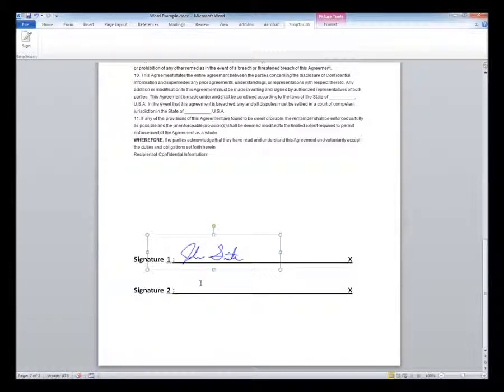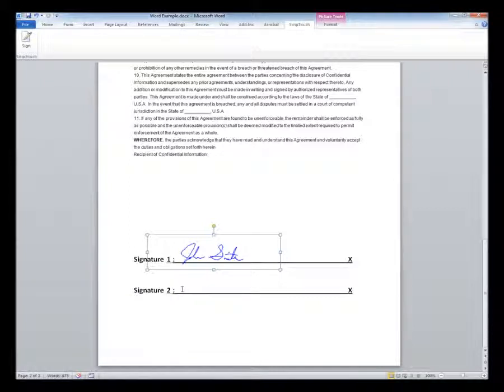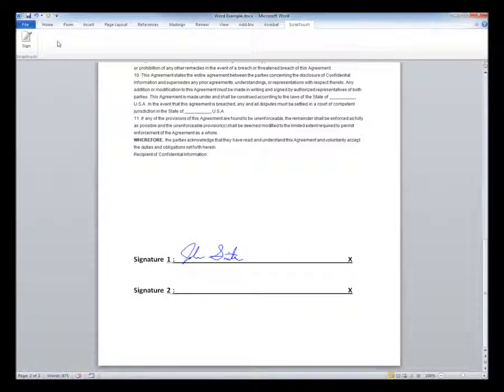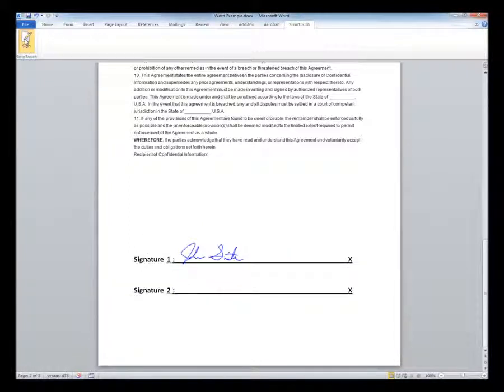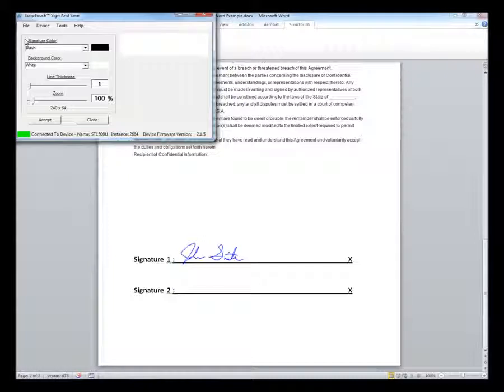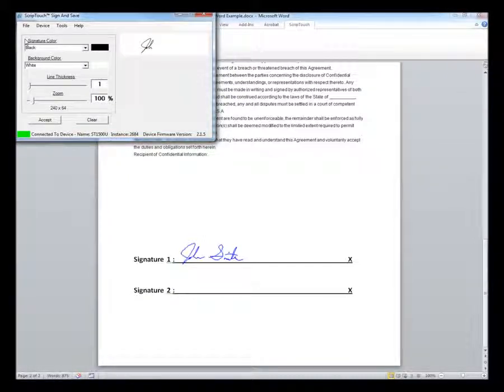To insert additional signatures, repeat the process by positioning your cursor, clicking on sign and customizing the signature to your liking.